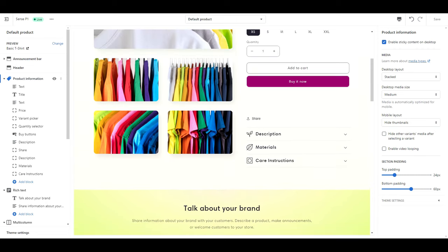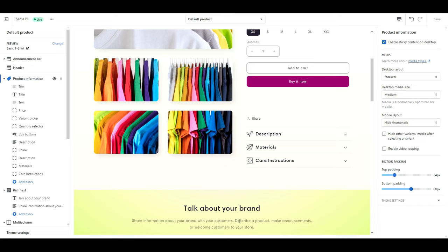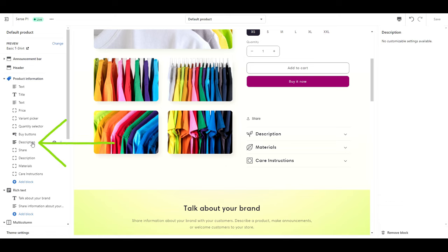One last thing before we move on, you're going to notice a bit of a gap here. This is where our product description would be, but since we've moved it all into tabs, we can go ahead and remove that block.